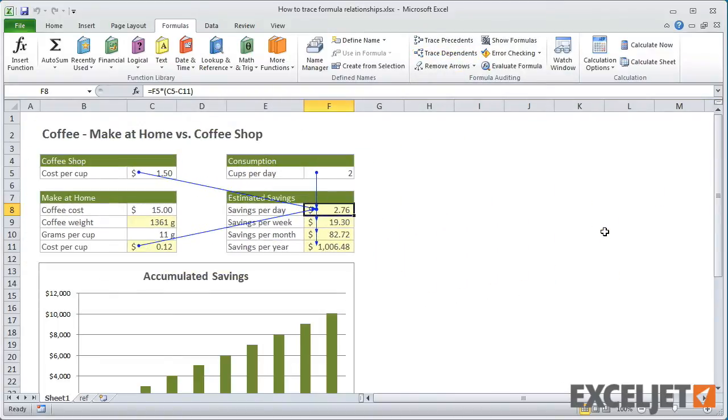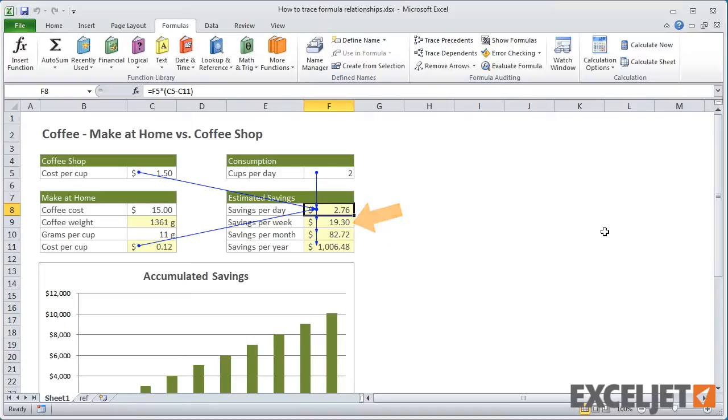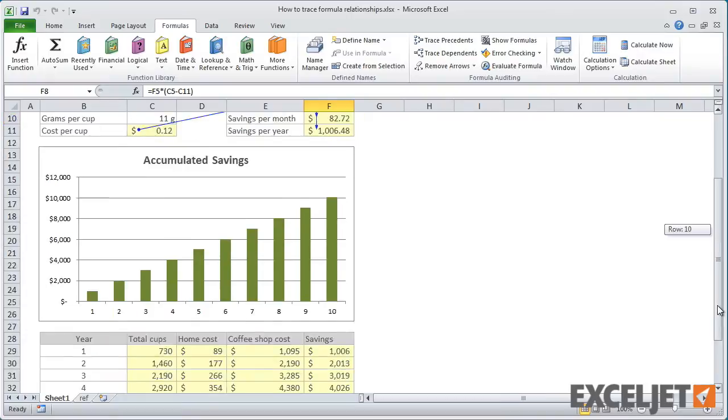In this case, once the model has Savings Per Day in F8, it goes on to calculate Savings Per Week, Savings Per Month, and Savings Per Year, but these aren't used anywhere else in the model.